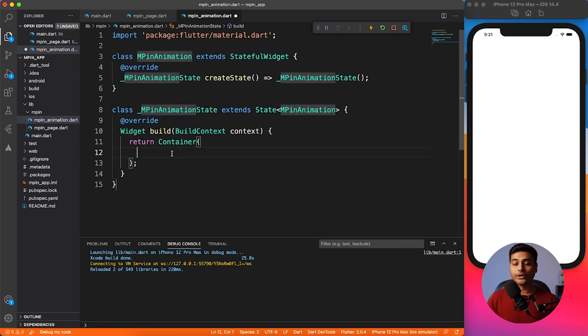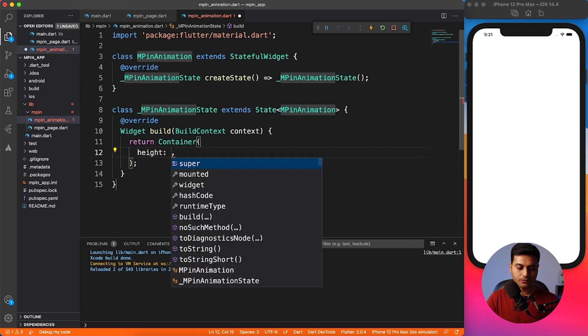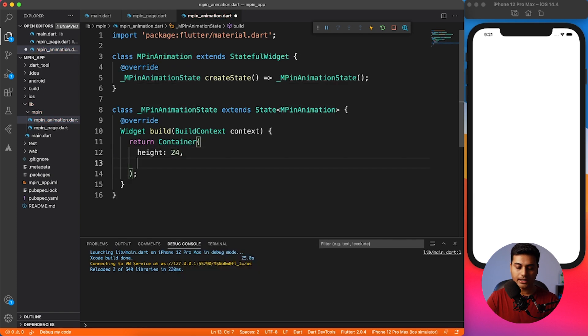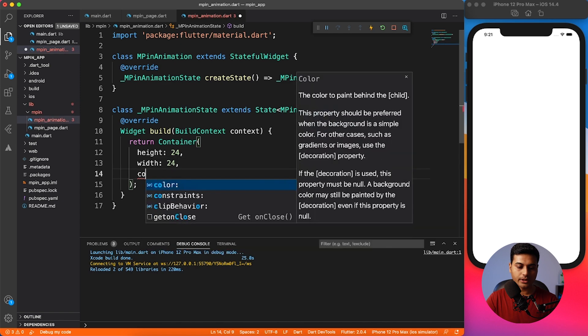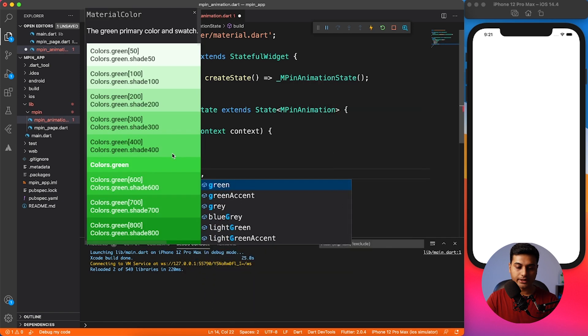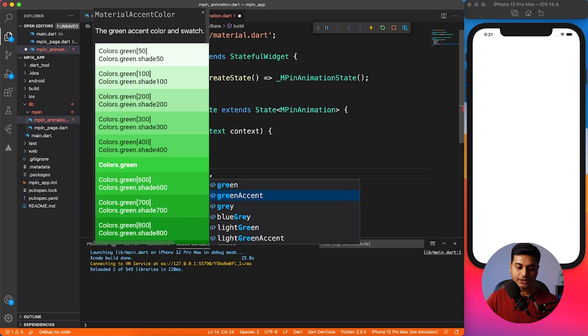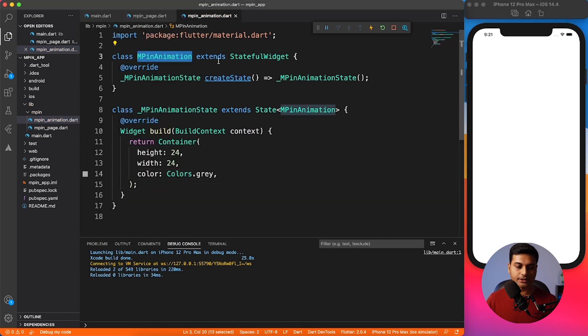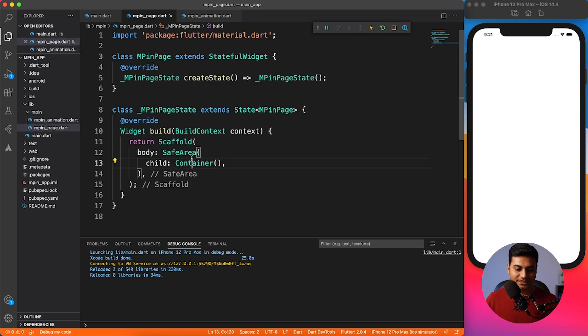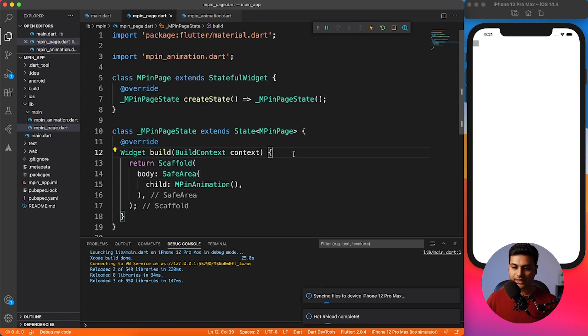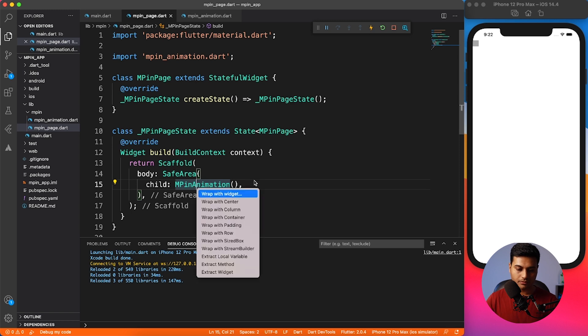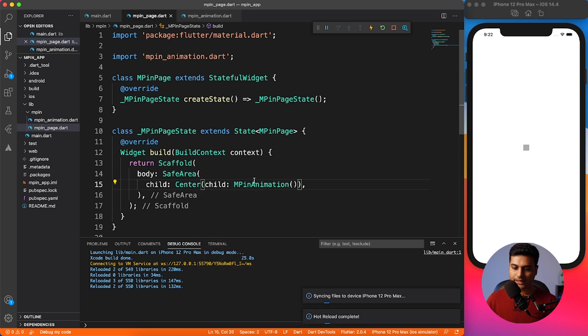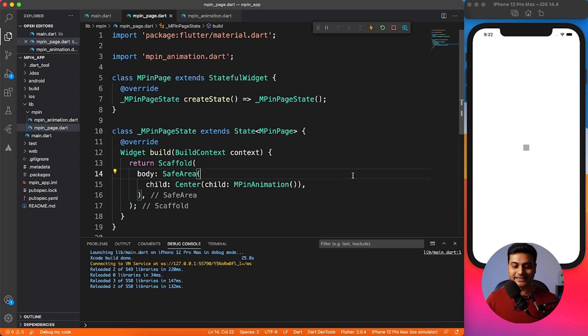I'm going to import material and then use a stateful widget and call it MPIN animation. Here I'm going to create that actual container how it's going to look like. Let's give it a hard coded height and width as of now - I'll say 24 height and width also 24. Let me go ahead and give a color of colors.gray so that you can see on the white screen. I can't see it because I have not called it. So let's go ahead and replace this container with the newly created control and you can see right over here. Also I want to make it center so that I can see it properly.